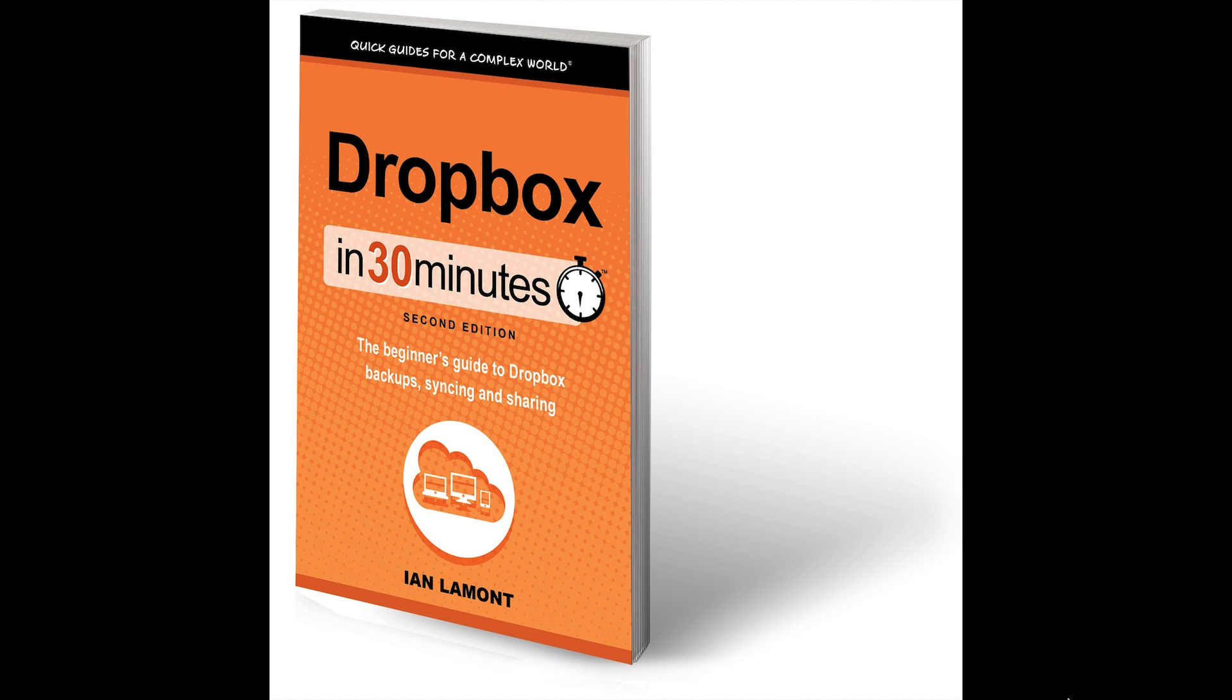Hello, everyone. My name is Ian Lamont. I'm the author of Dropbox in 30 minutes. And today I'm going to be talking about how to use a Dropbox feature called Selective Sync to save space on your Dropbox account.